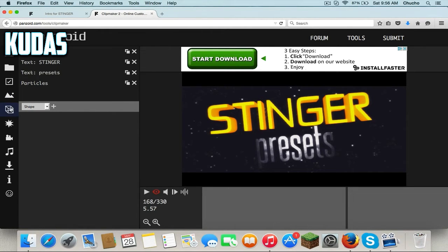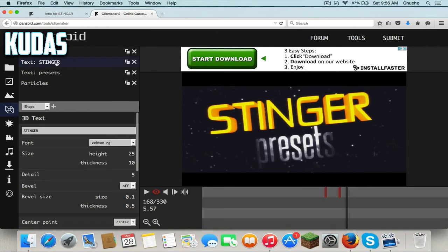This little square — I'm gonna go to the text, and here's where you add the text.